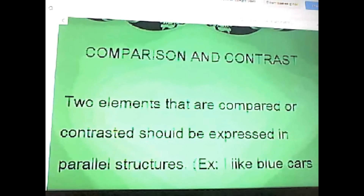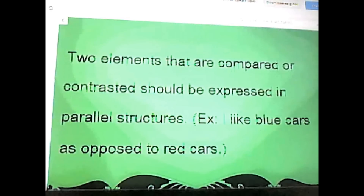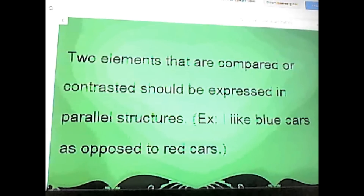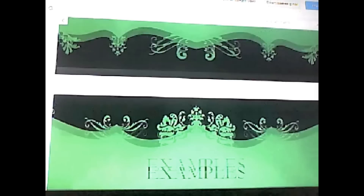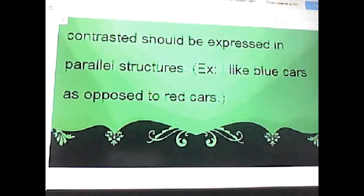Another example is comparison and contrast. Two elements that are compared or contrasted should be expressed in parallel structure. For example: 'I like blue cars as opposed to red cars.' You can see how 'blue cars' and 'red cars' are parallel, which makes the sentence structure balanced. That would be the end of the PowerPoint. Isaiah will be explaining further examples of parallel structure. Thank you for listening — hopefully you have a better understanding of parallelism.